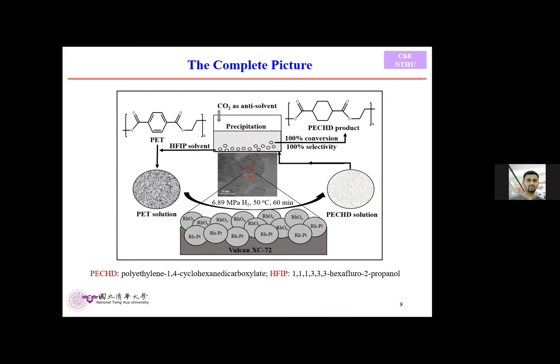Here is the graphical abstract of this work. We first take solid PET material, dissolve it in HFIP, then using a high-pressure reactor we optimize hydrogen pressure, temperature, and time. After the reaction we achieve solid PCHD, which we use for further analysis including SEM and AFM characterization.